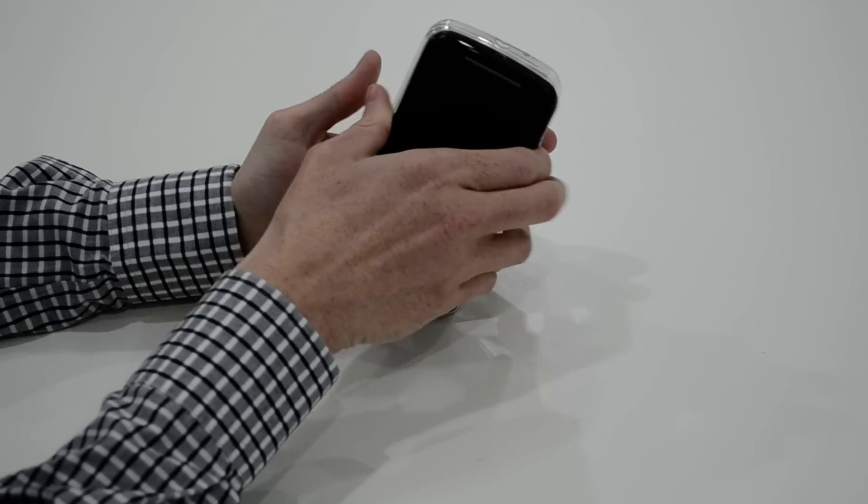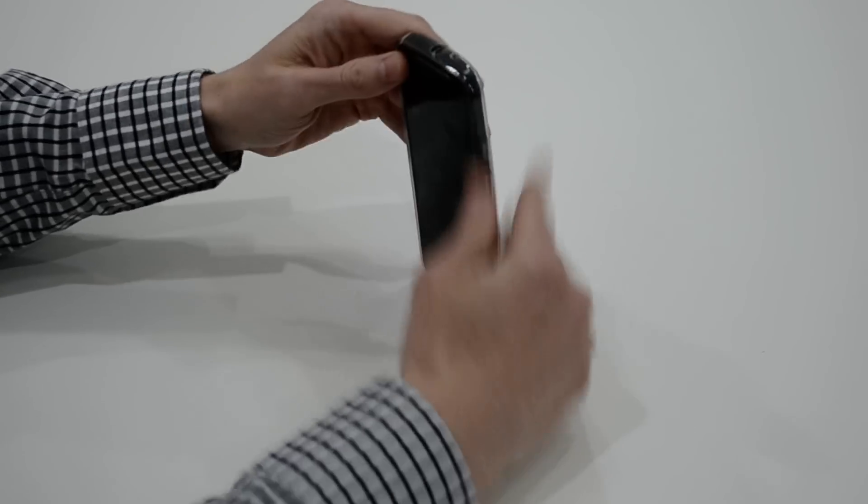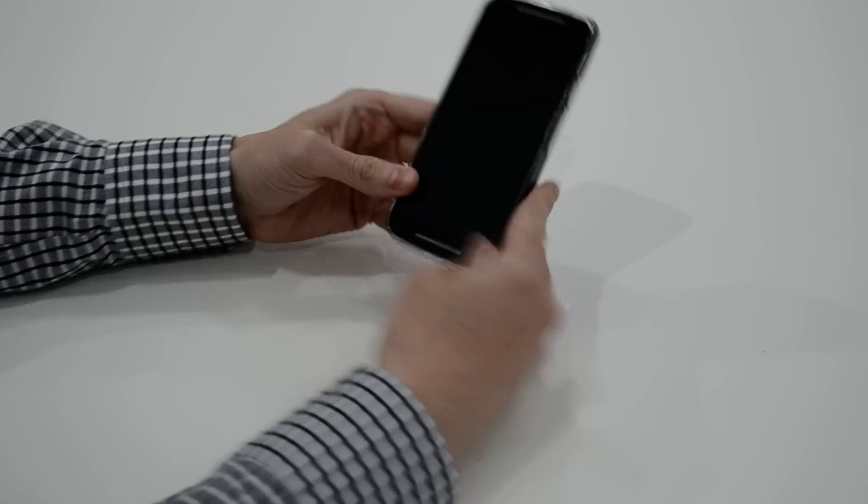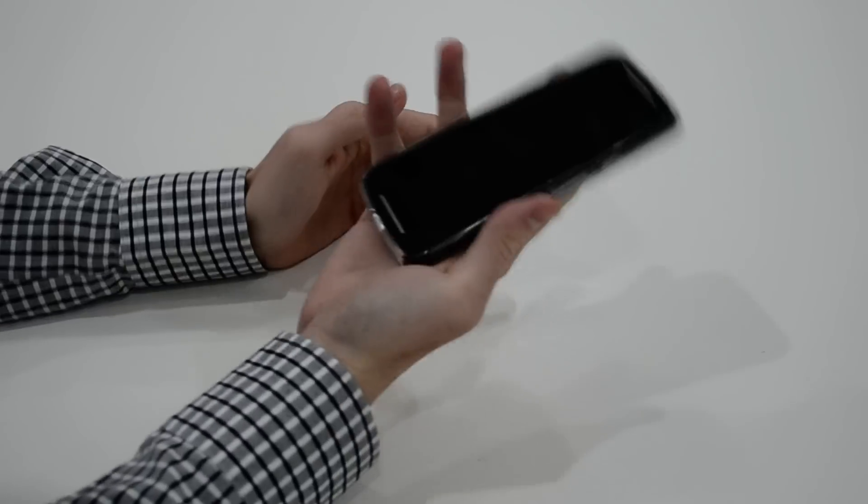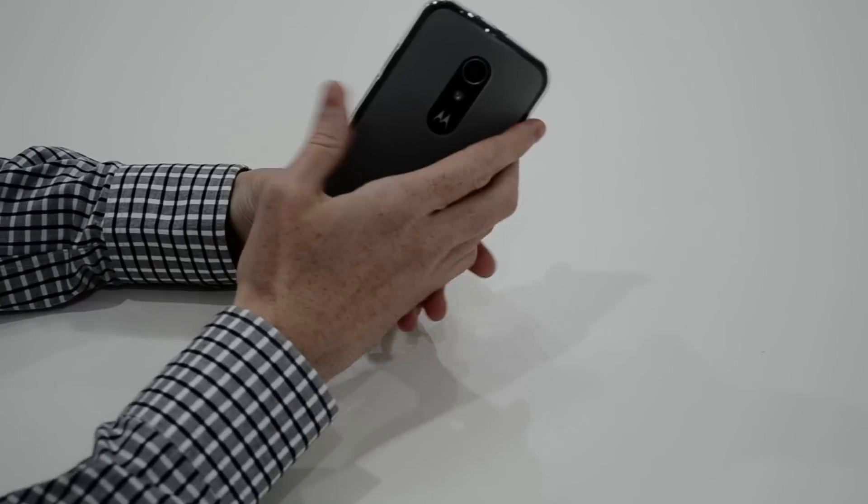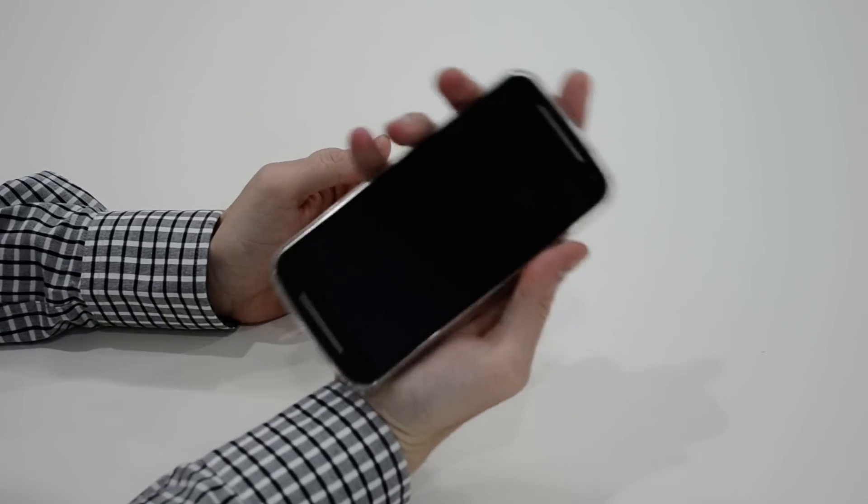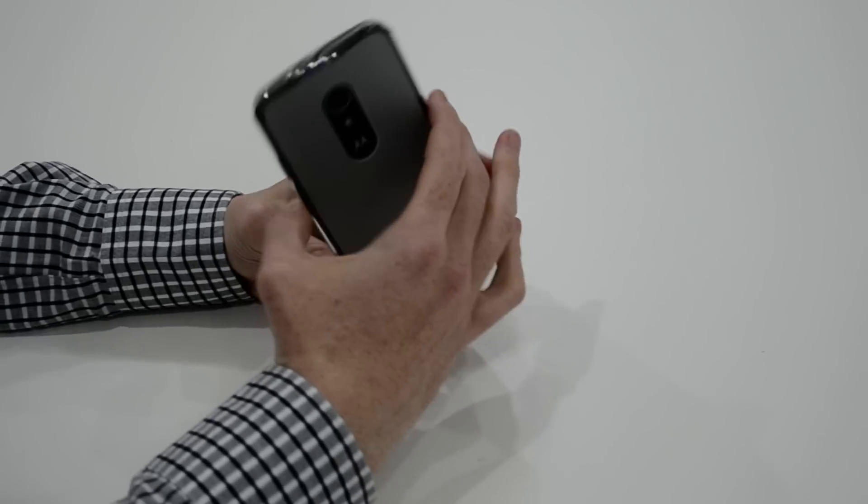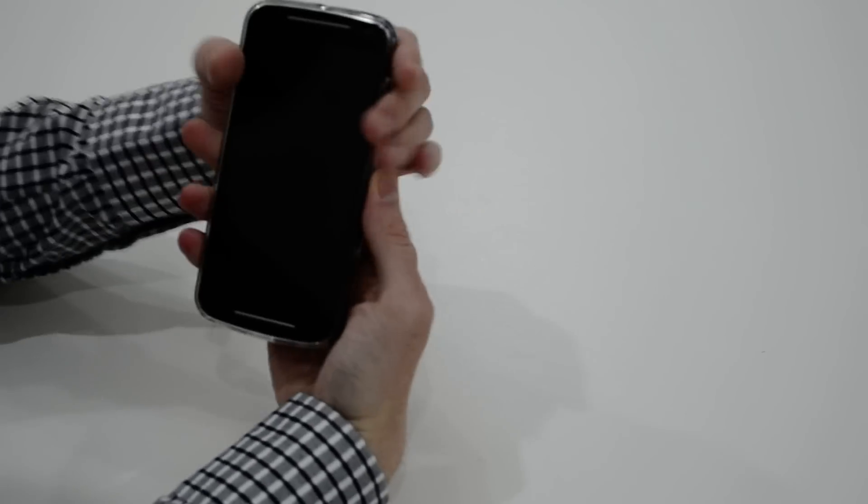I'm just going to put the phone in the case. Simple enough. There you go. So it's a really nice fit. It's going to add very little bulk at all to the phone as you can see.